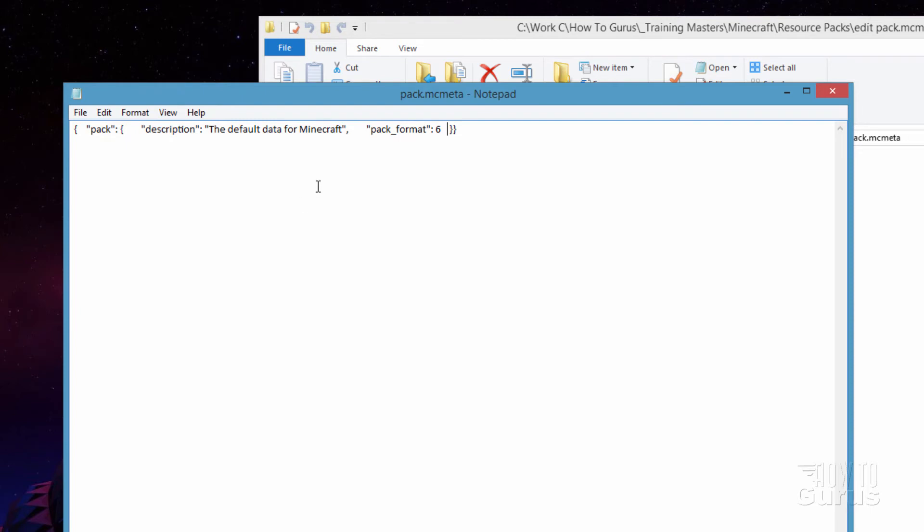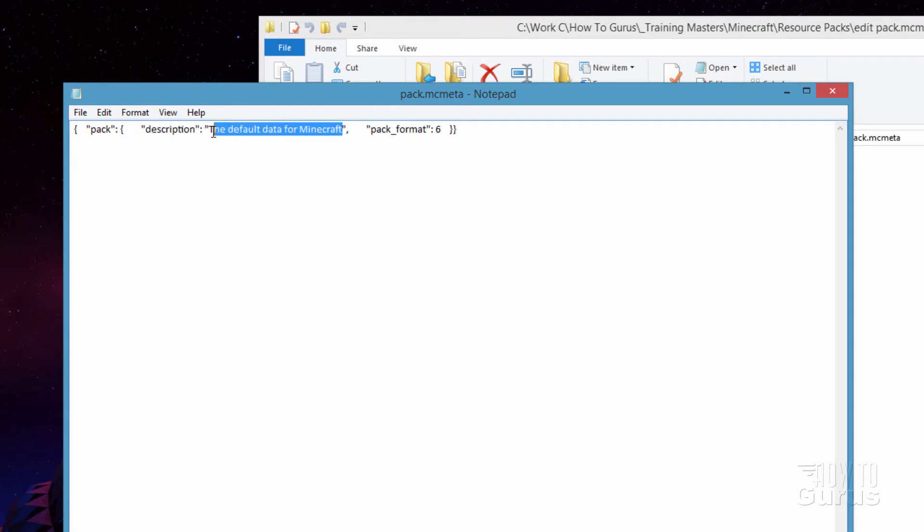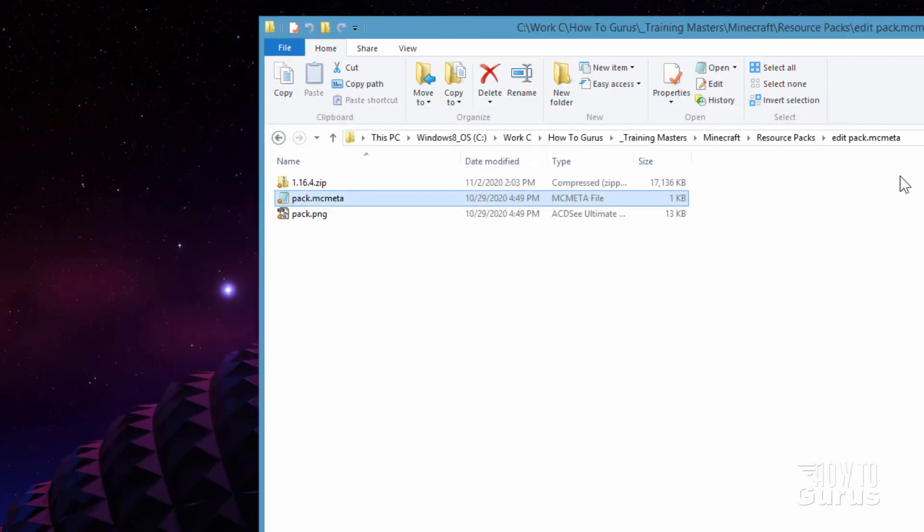So all you need to do in here is just change this little bit right here. This is the description. Make sure that you keep those two quotation marks. And this is just what shows up inside of the list inside of Minecraft when you're activating the pack. That's all that is. You don't actually have to change it. But it's nice just to have it say the right thing.